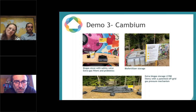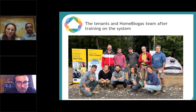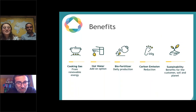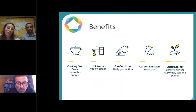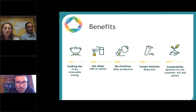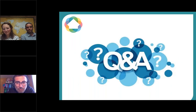At the office we have all the systems connected to the plants and flowers, and we have a beautiful garden. Here is a picture of the combined team together with the tenants of the Cambium community after we explained how to use the system — it was a wonderful experience. To summarize the benefits: cooking gas made from renewable energy from your own food scraps, option to heat water, daily fertilizer production, reduced carbon emissions, and sustainability benefits for customers, soil, and the planet.